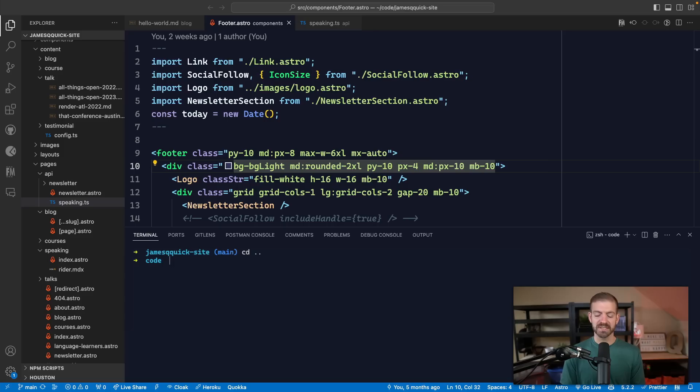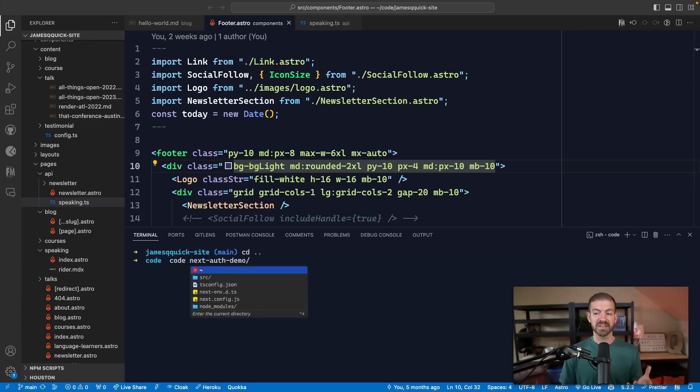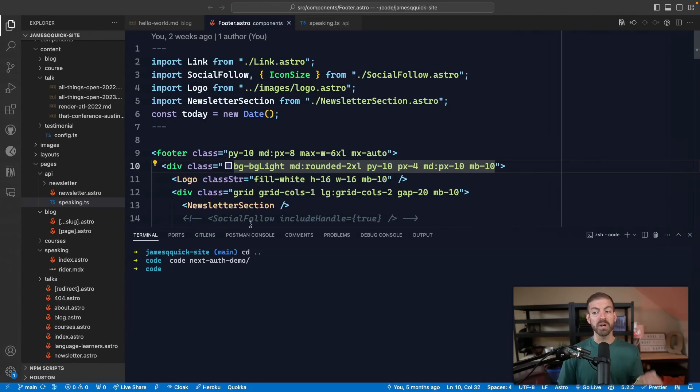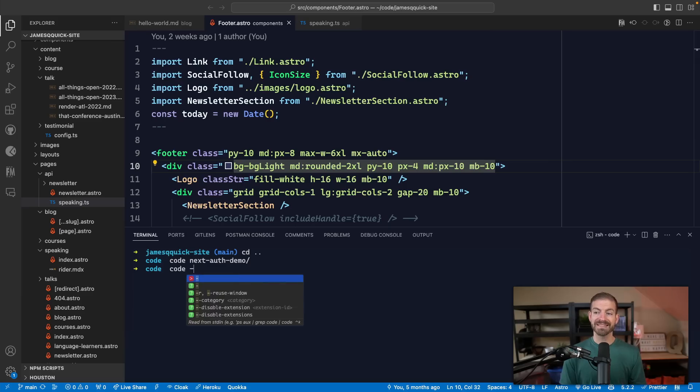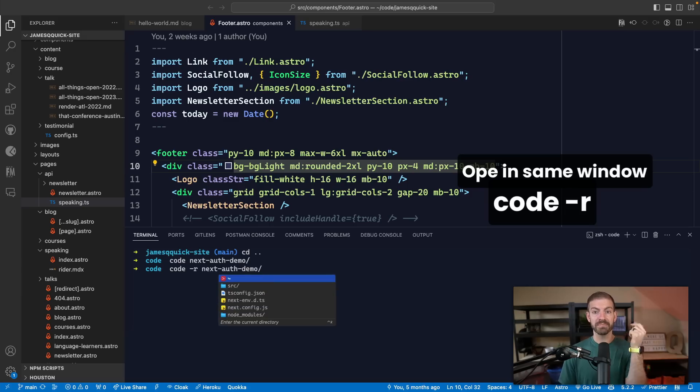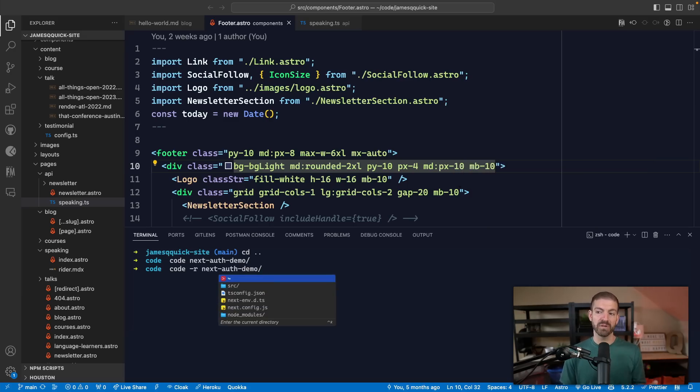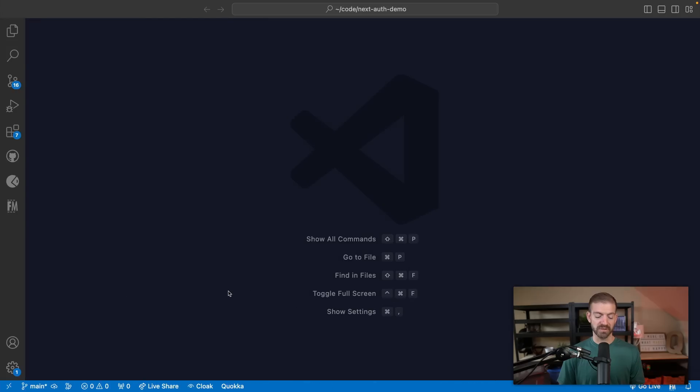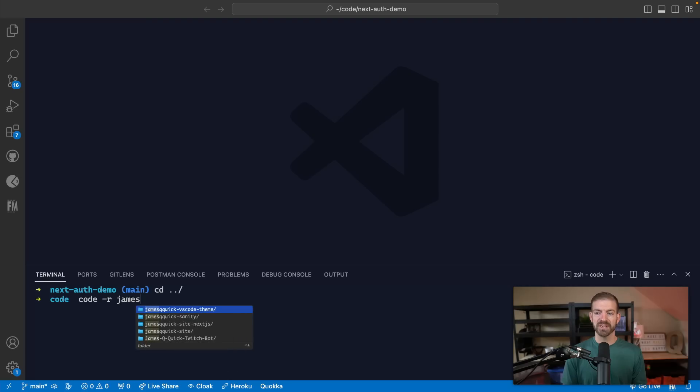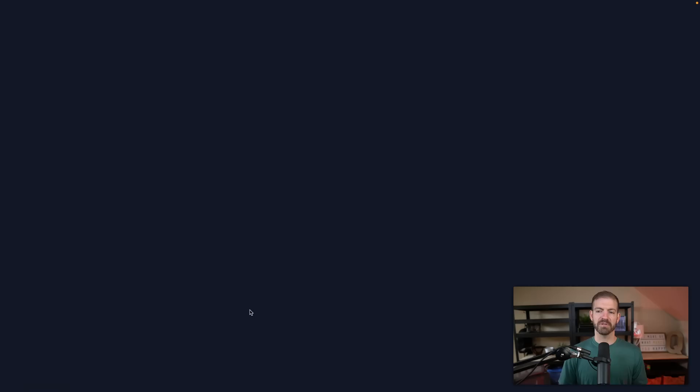If I wanted to open this project up in a new window, I could say code dot slash. If I change directories and want to open a project inside of this one into a new instance of VS Code, I can use code and then the folder name. Now what if I want to open this inside of the same window? You can pass the dash R flag, which allows you to open the project in the same window that you're already in.